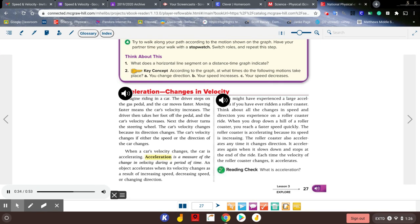When a car's velocity changes, the car is accelerating. Acceleration is a measure of the change in velocity during a period of time. An object accelerates when its velocity changes as a result of increasing speed, decreasing speed, or changing direction.